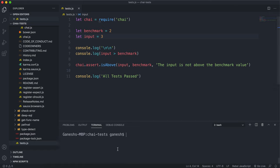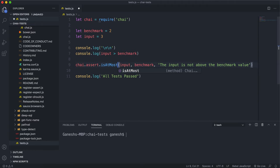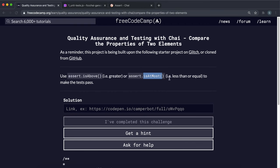Now the other method is isAtMost, and isAtMost checks if the input is less than or equal to the benchmark value.